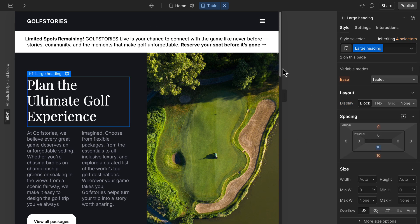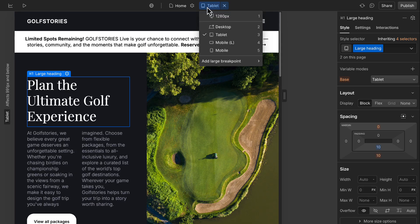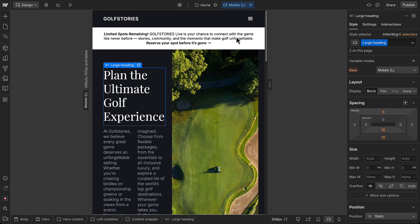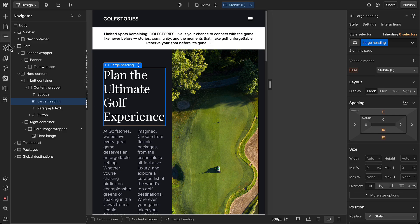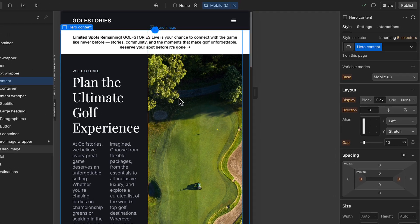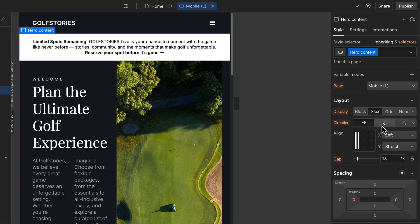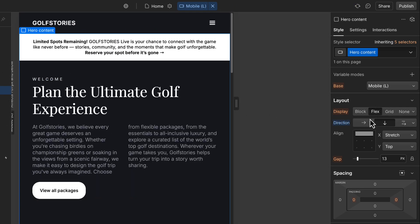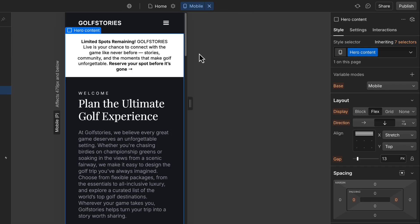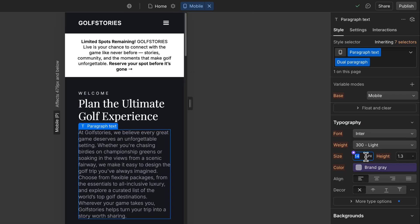But on mobile landscape, the layout starts to feel tight. So here, we could stack the text and image vertically by adjusting the layout direction. Then, on mobile portrait, maybe we adjust the font size or spacing to keep things balanced.